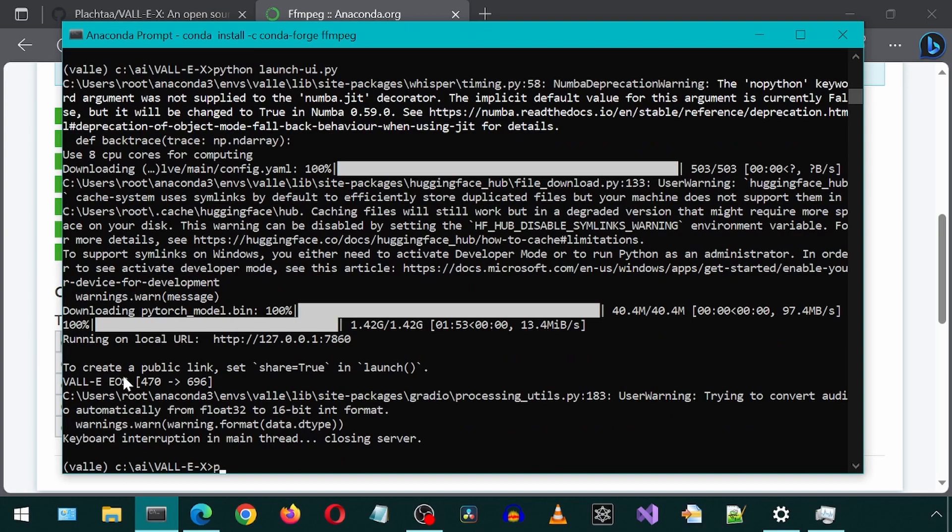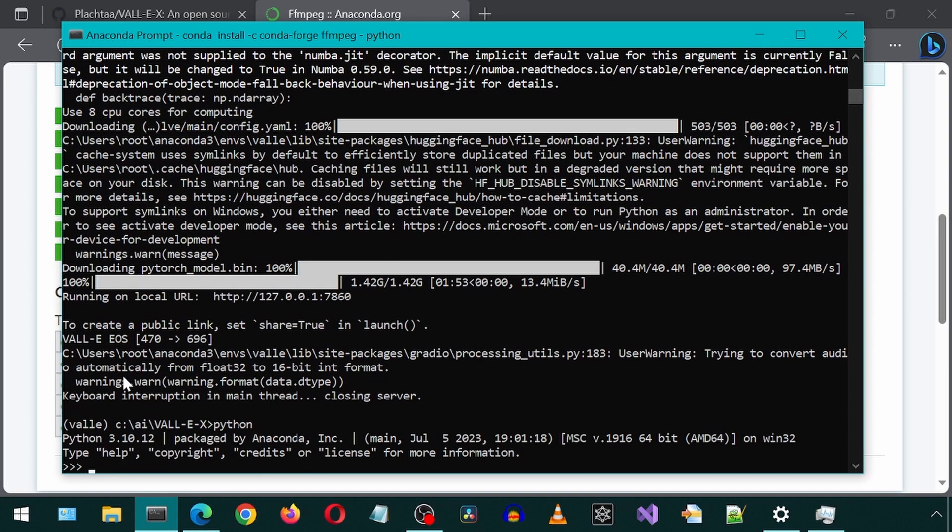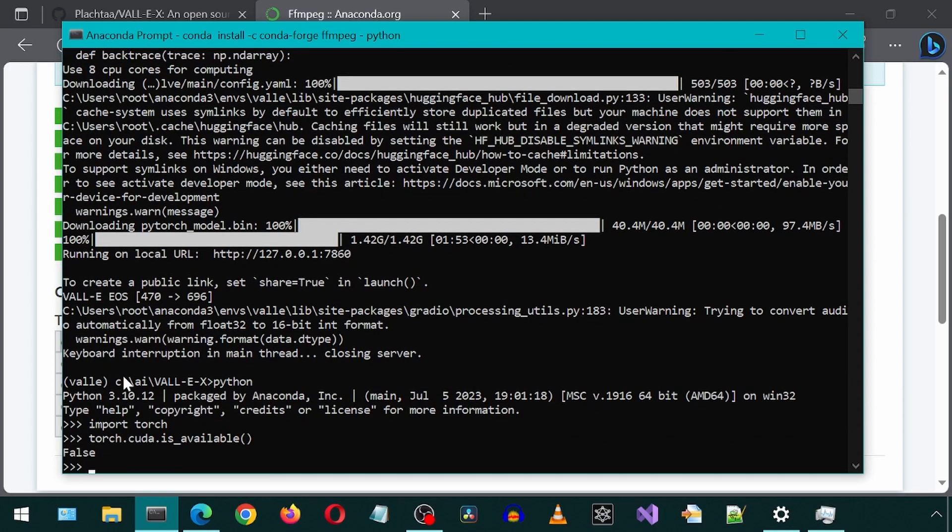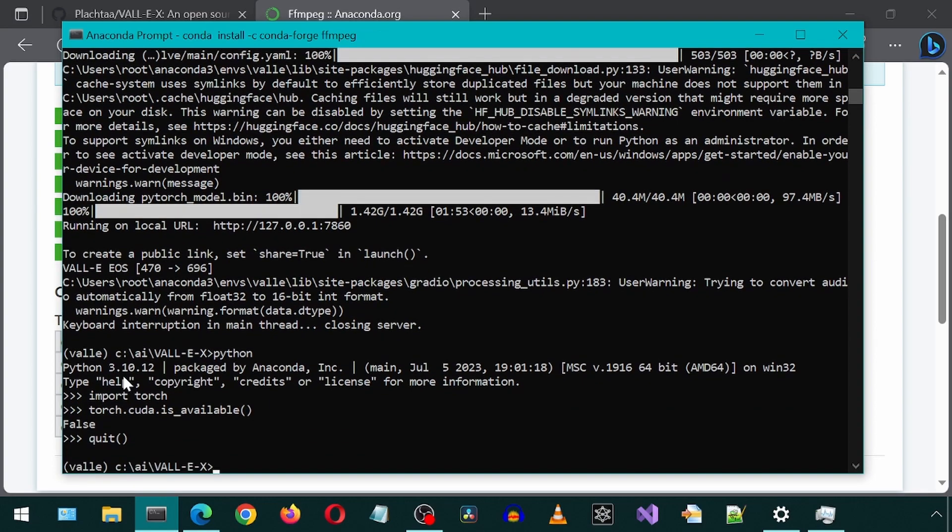Before we do that, we can check to confirm that it is currently not available by running these commands. Python, then import Torch, then call the method to check if Cuda is available. It is not available. I'm going to call quit to exit out of Python mode.